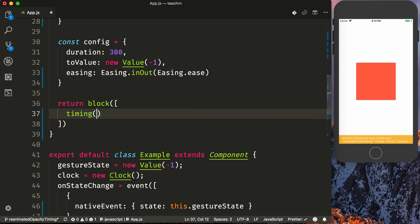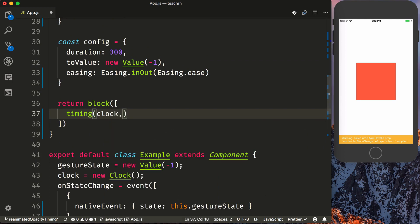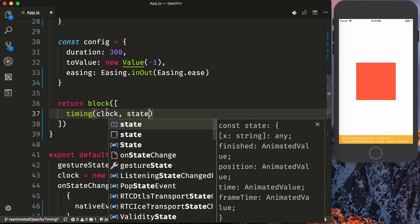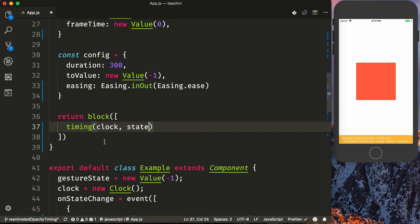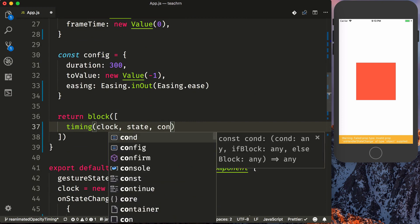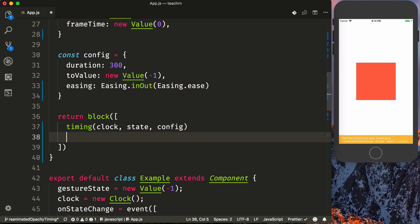So we're going to first set up our timing. So I'm going to say timing, which takes our clock that we passed in, as well as our state that we set up for the clock, as well as the configuration for our timing animation. The next thing we need to do is set up a condition for when the timing animation and the clock has been completed.